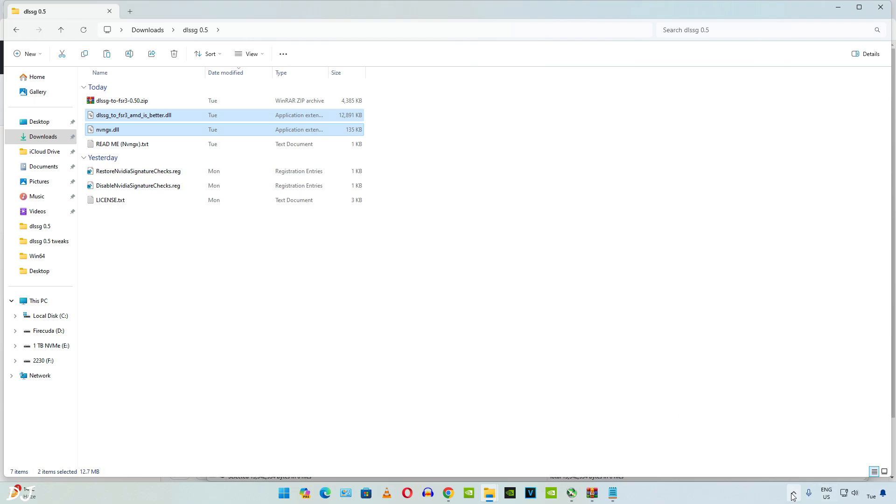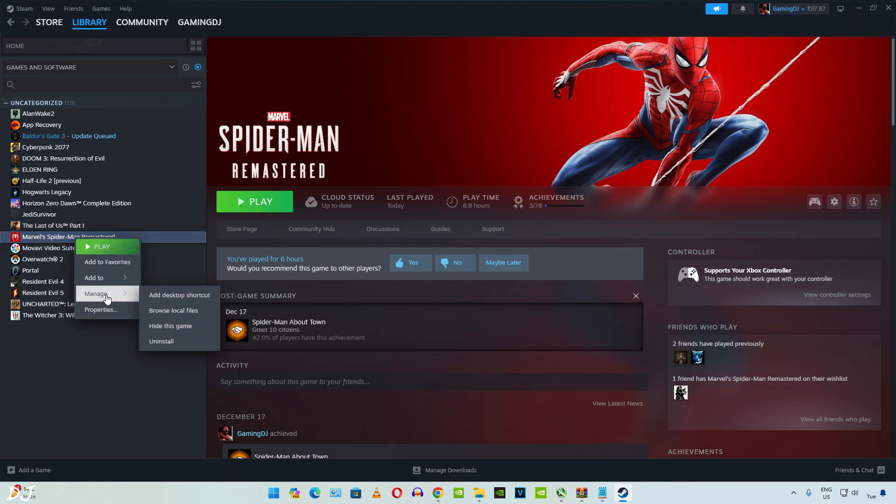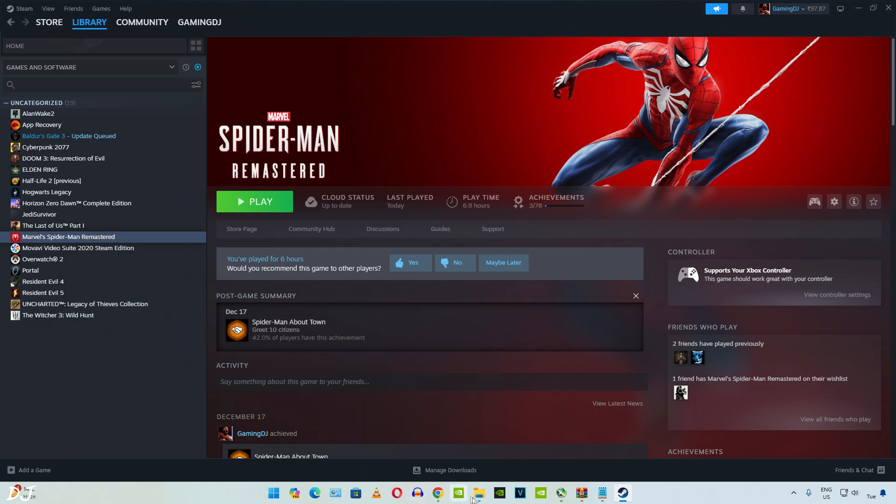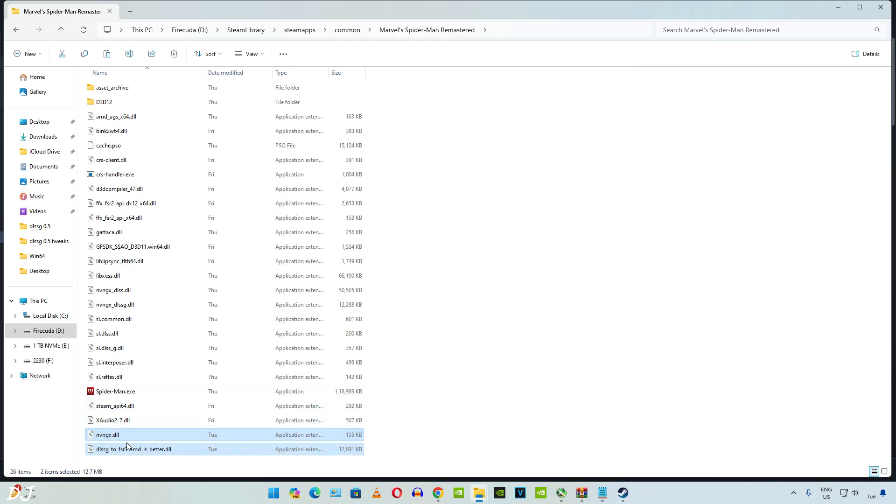Open your Steam library. The mod should also work with the Epic Games version of this game. Right click on Spider-Man. Manage. Click on browse local files. This is the game's install directory. We just need to paste the DLL files here. There you go.